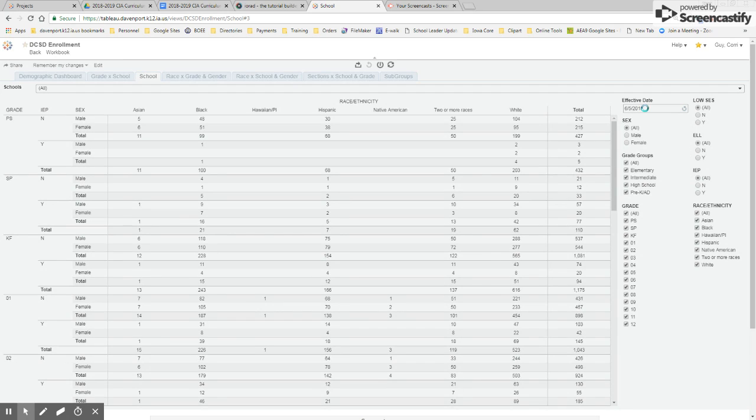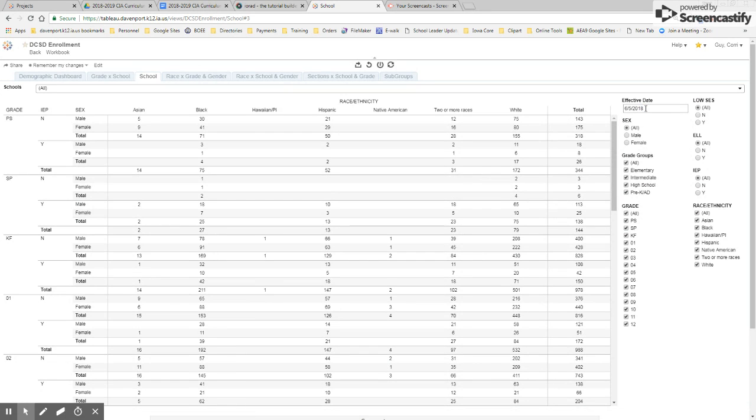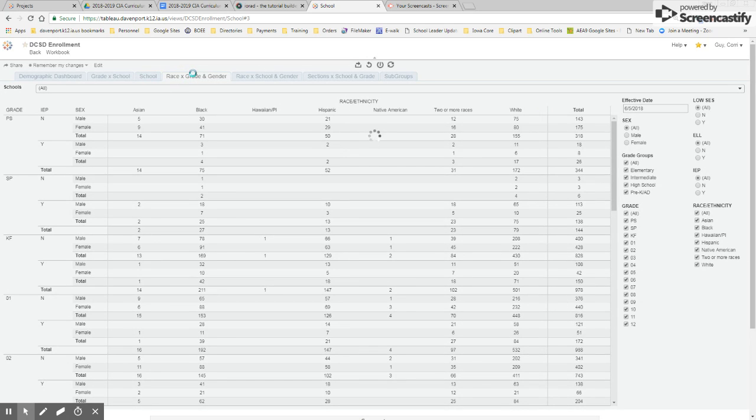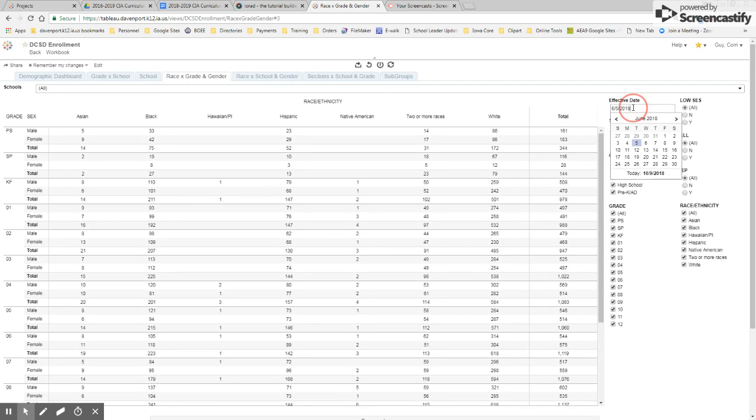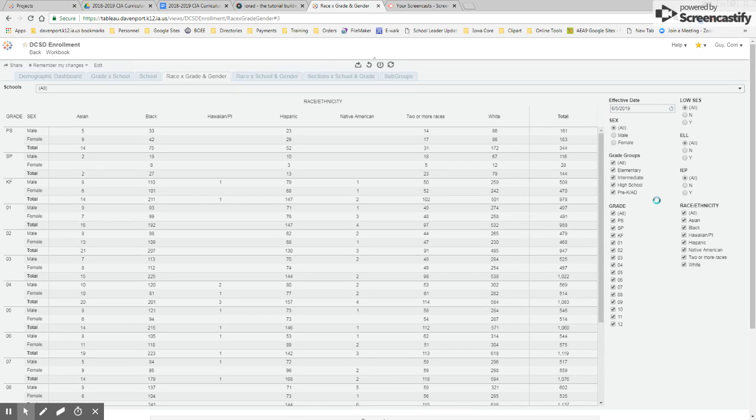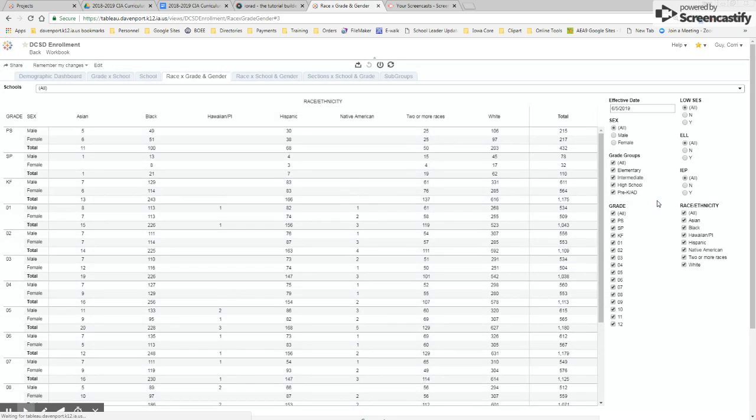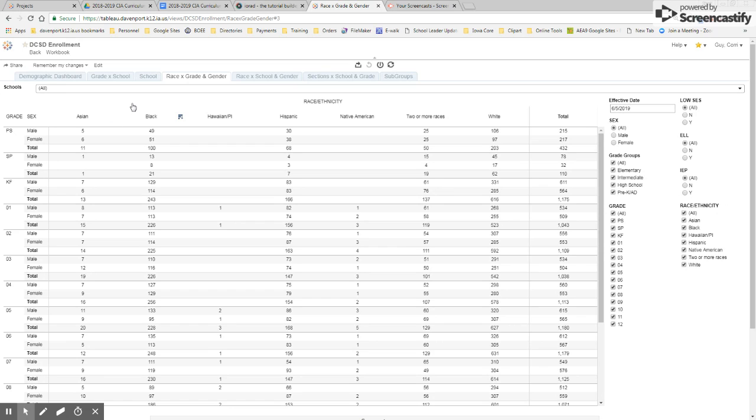And you'll see that when I do that, my numbers will change. And then when you click on a new workbook, it's going to keep that effective date that I put in the previous workbook. So just make sure that you are looking at what filters you have applied so that you're analyzing the data in the right way.